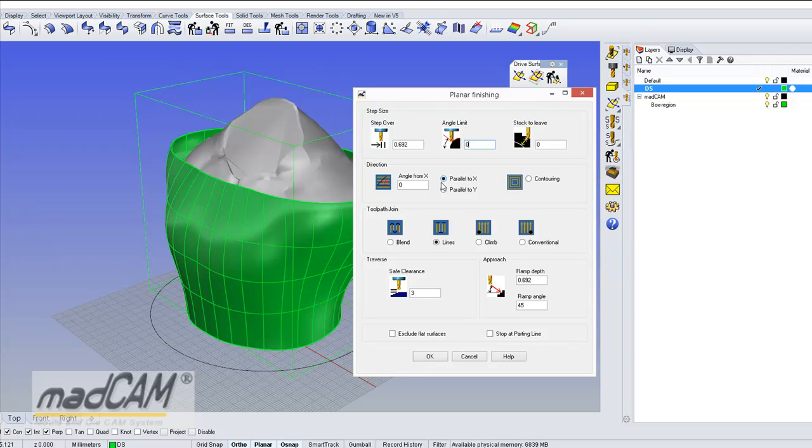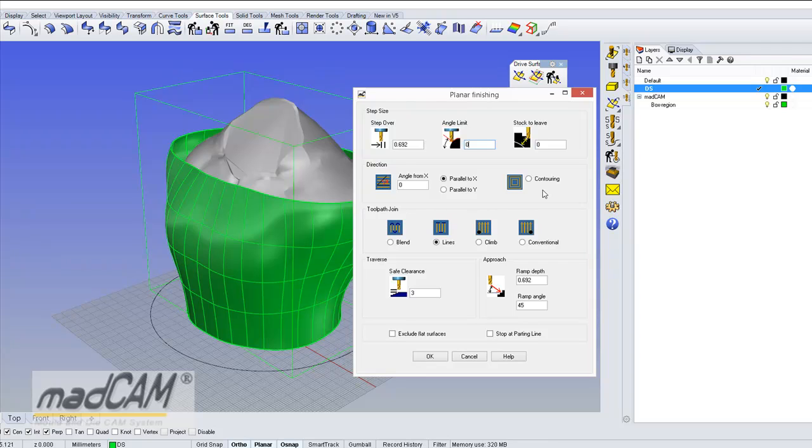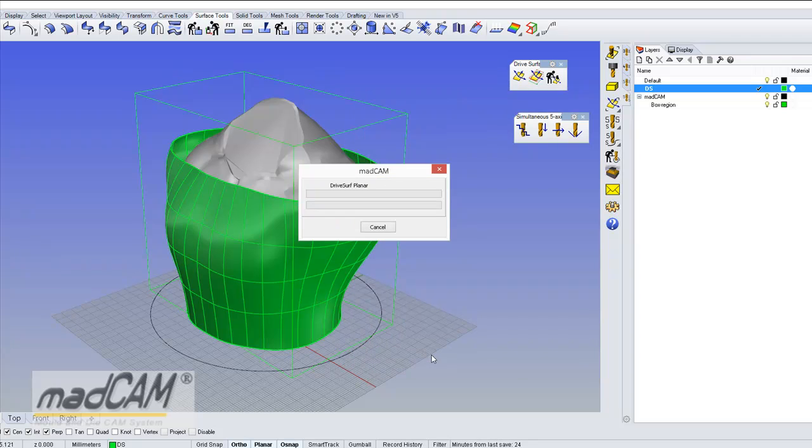And the parallel to x will be the same as parallel to the u direction of the drive surface, parallel to y is the y direction. And we can also use the contouring if we like and we can have all the other settings with ramping and blending and so on so I will just use the default setting here so click OK.